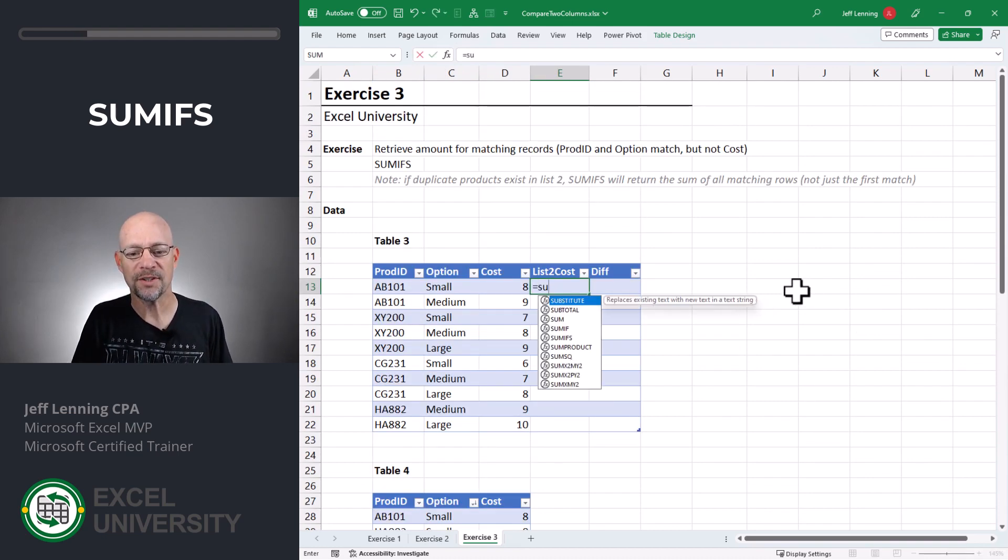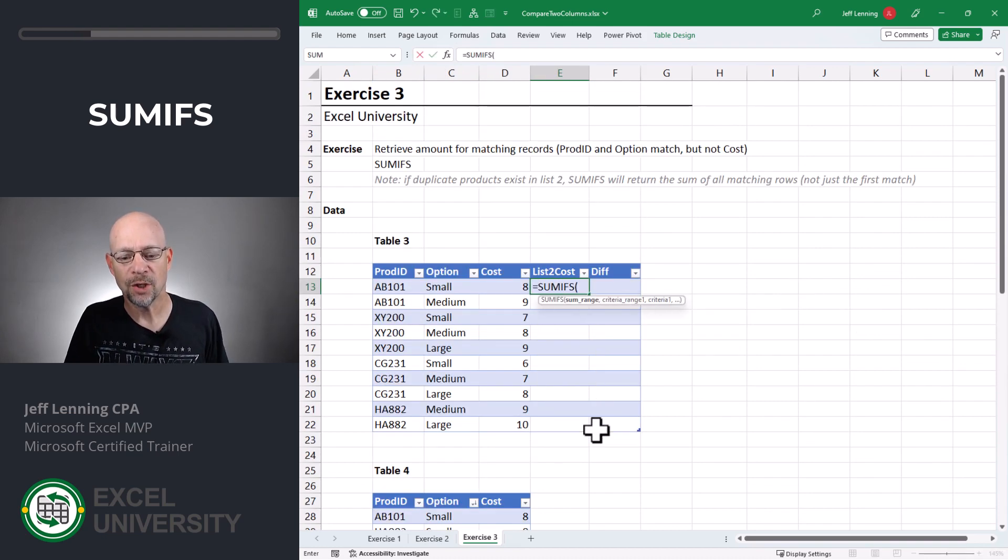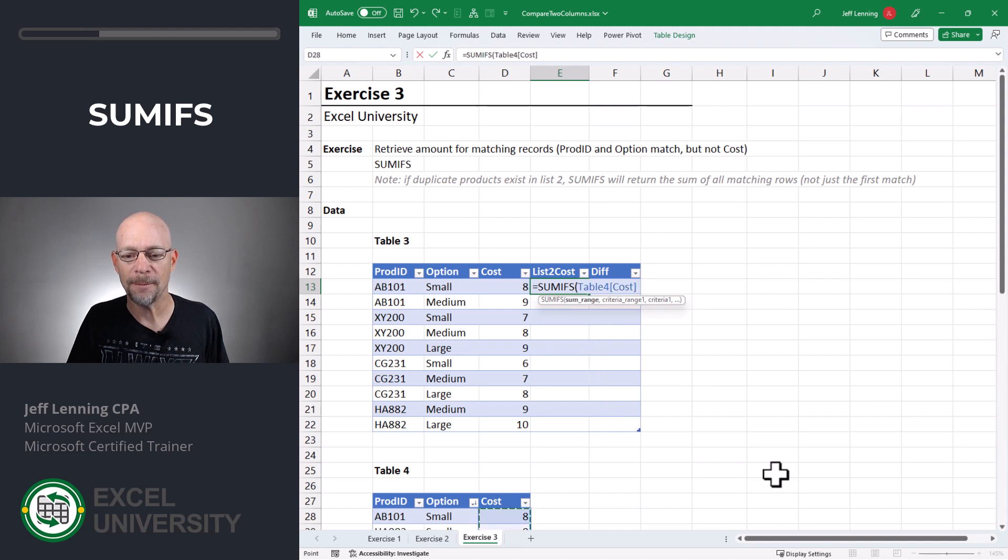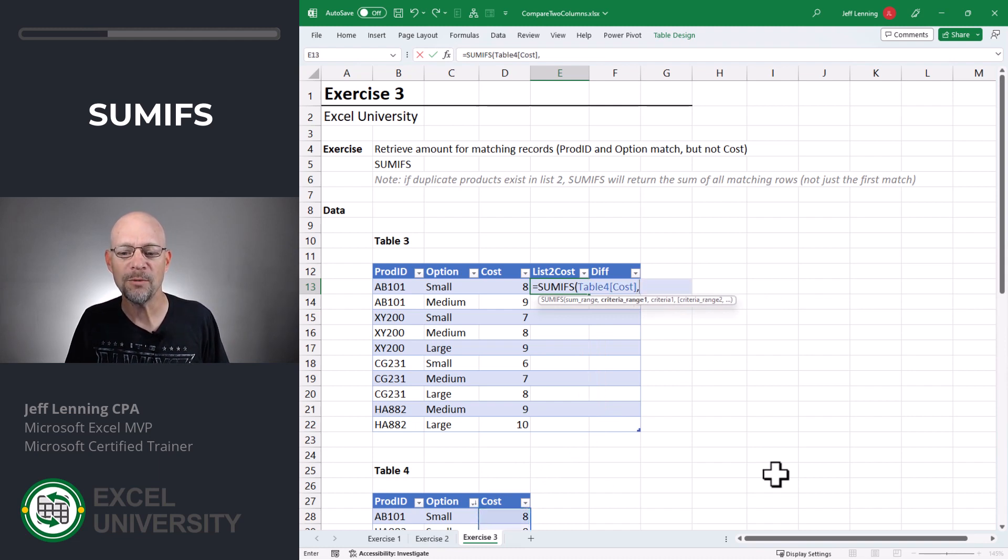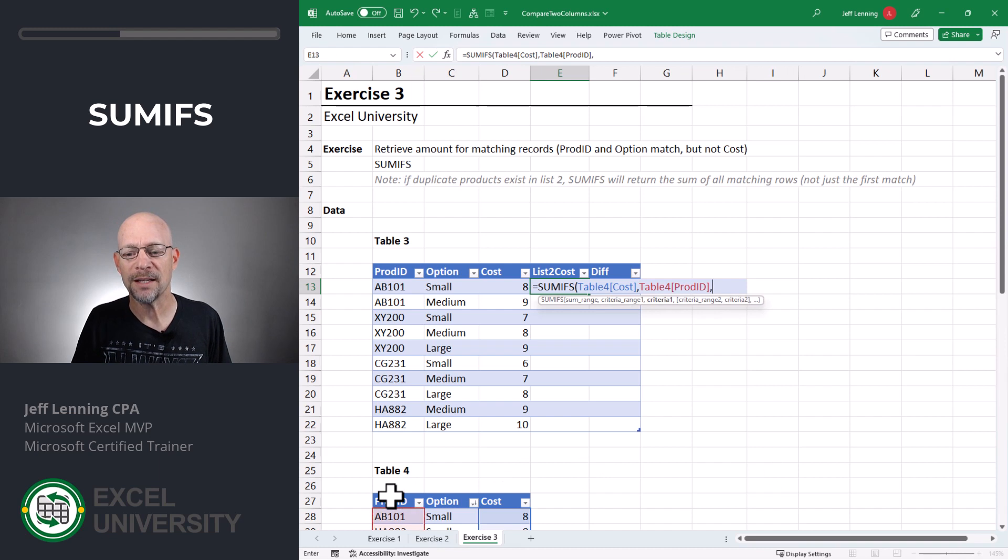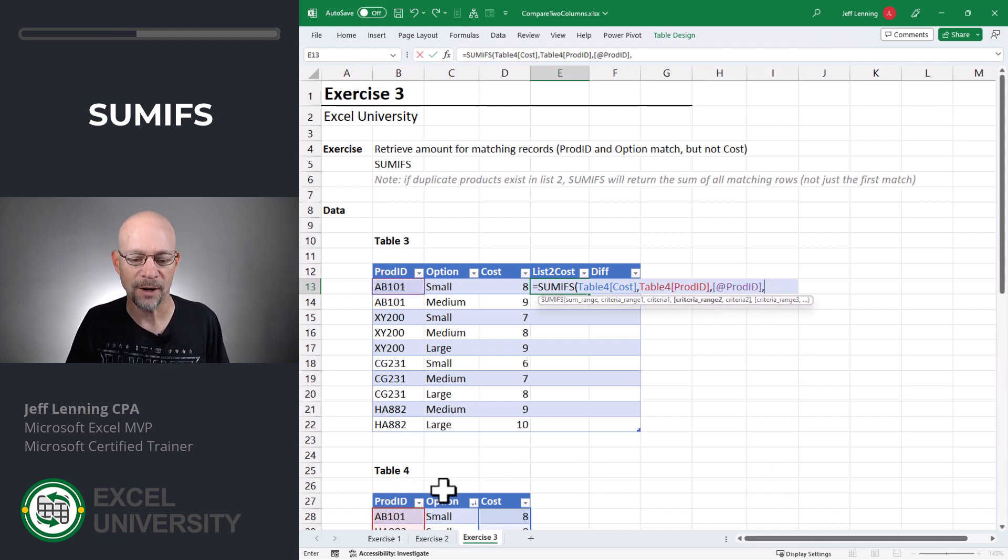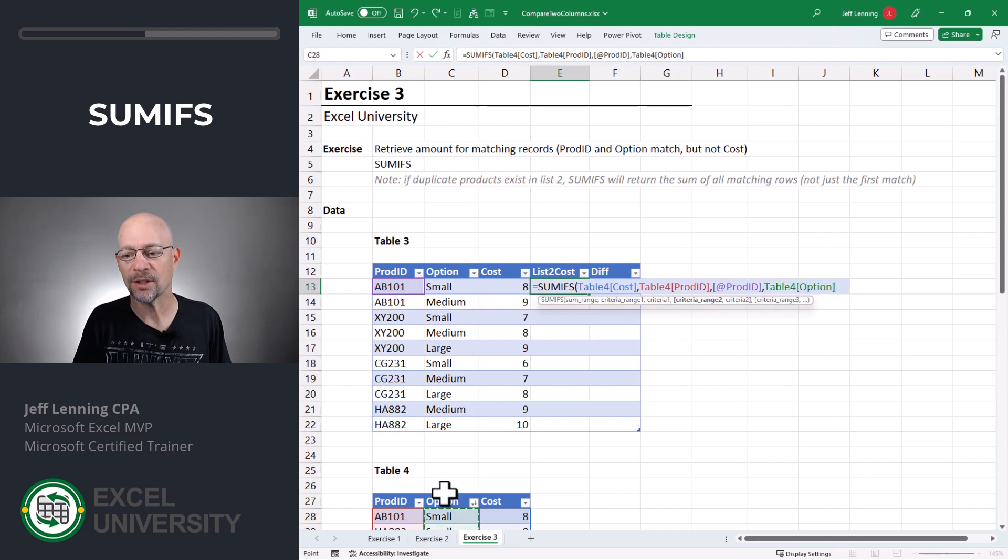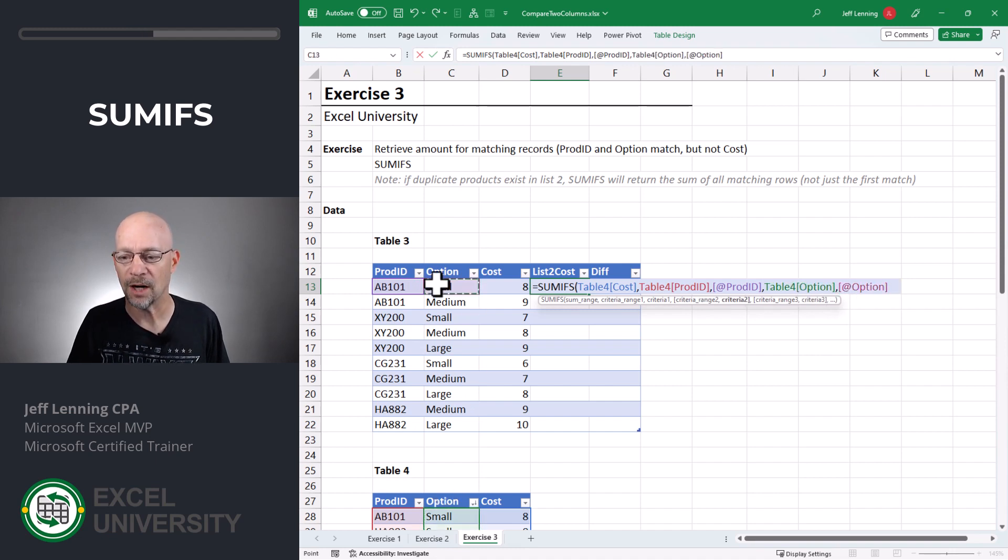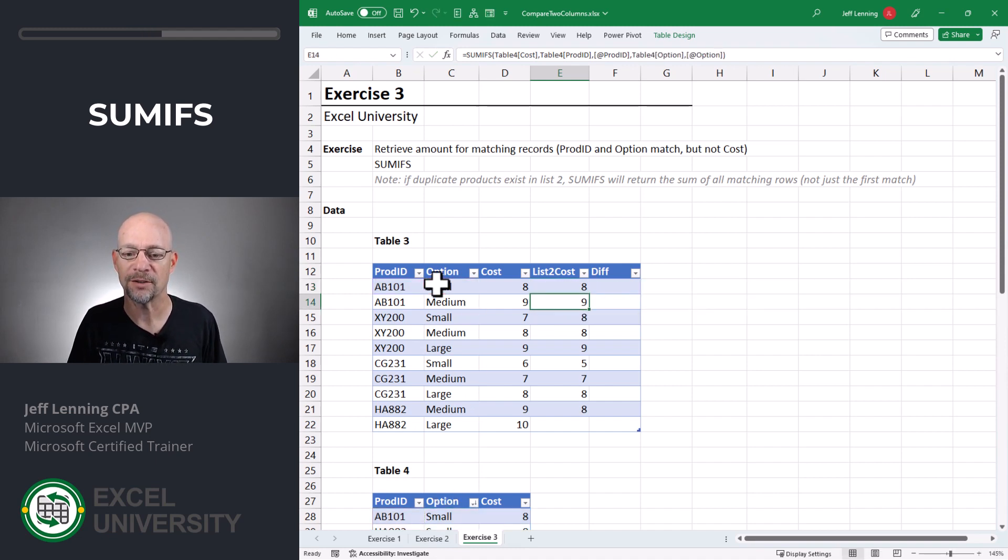Equal SUMIFS. So we want to sum the cost column, comma, but we only want to include those rows where the product ID, comma, is equal to our product ID, comma, and where the option, comma, is equal to our option. Close the function and hit enter.